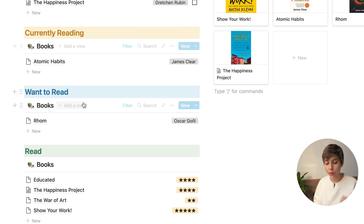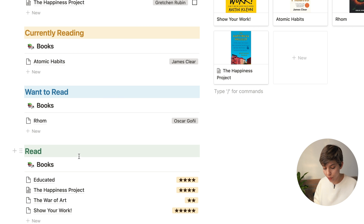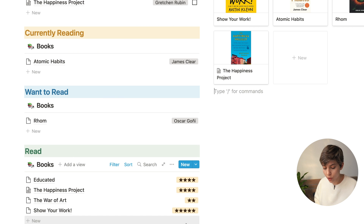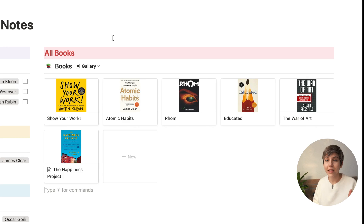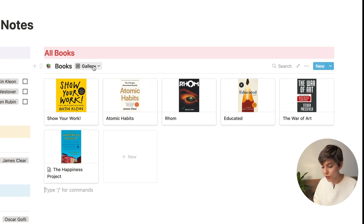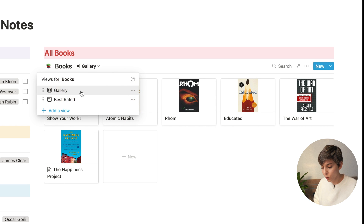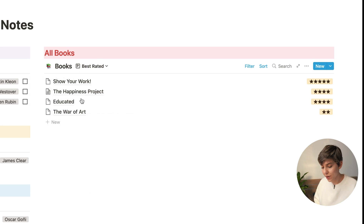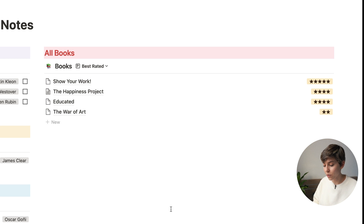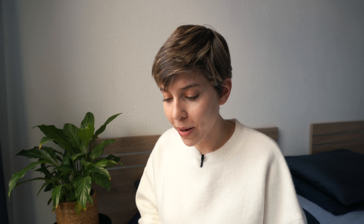Below that, we have the Reading Tracking section. Here we have Currently Reading, Want to Read, and Read. The Read section shows Star Reviews. I really like to rate the books that I read so I can remember which were my favorites — I recommend you do that too. There's also an option in the All Books section where you can go to Best Rated, where you'll find all your reads ordered by rating, with the most highly rated at the top.